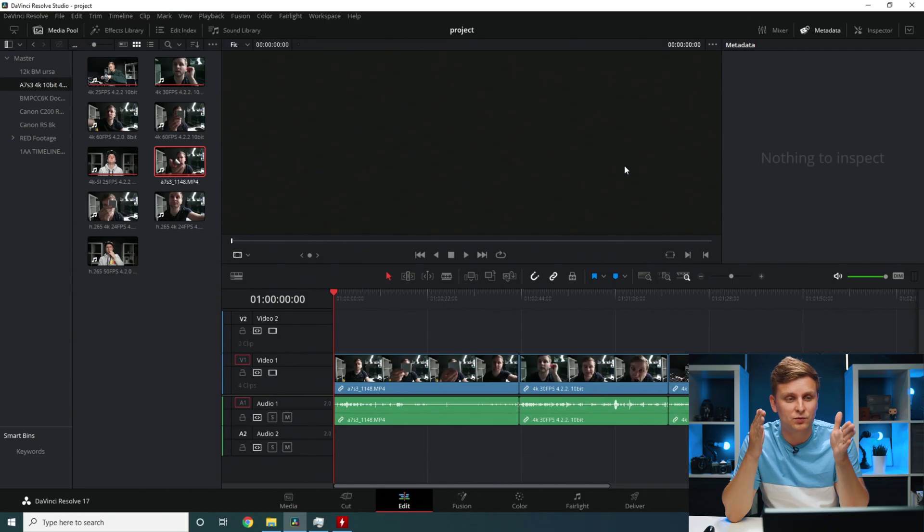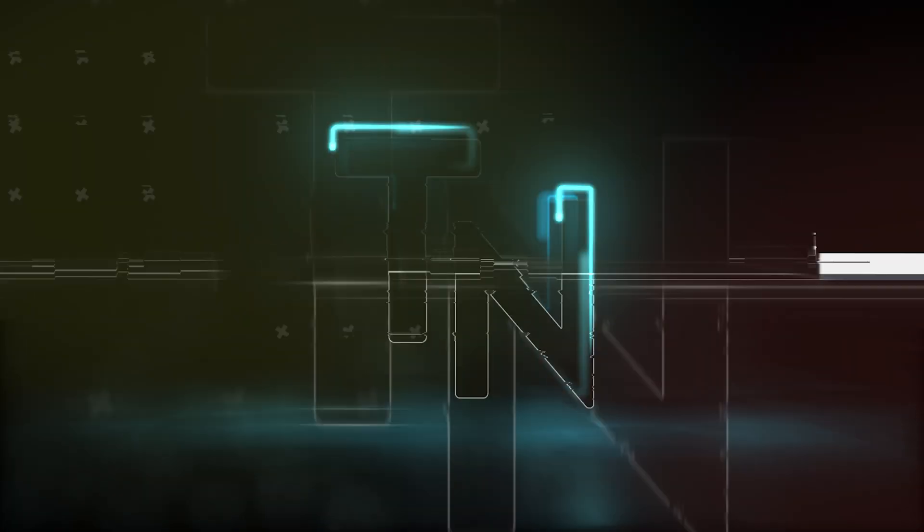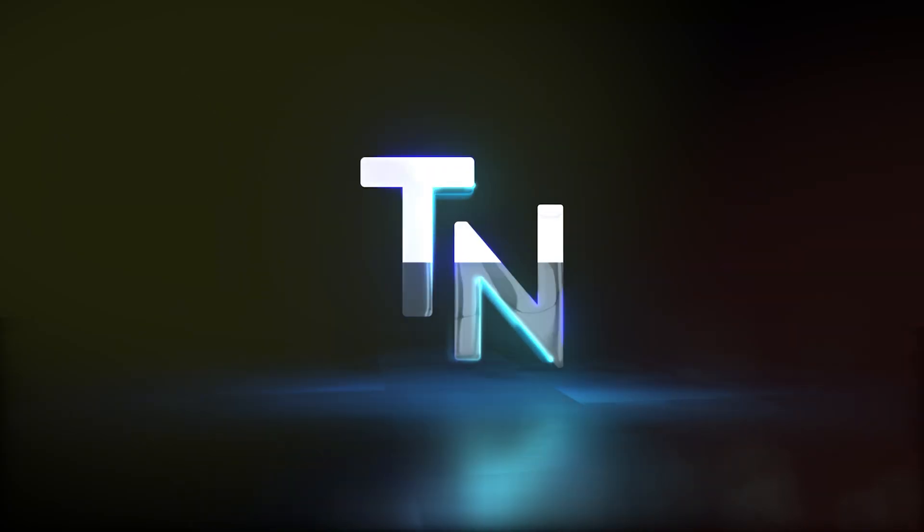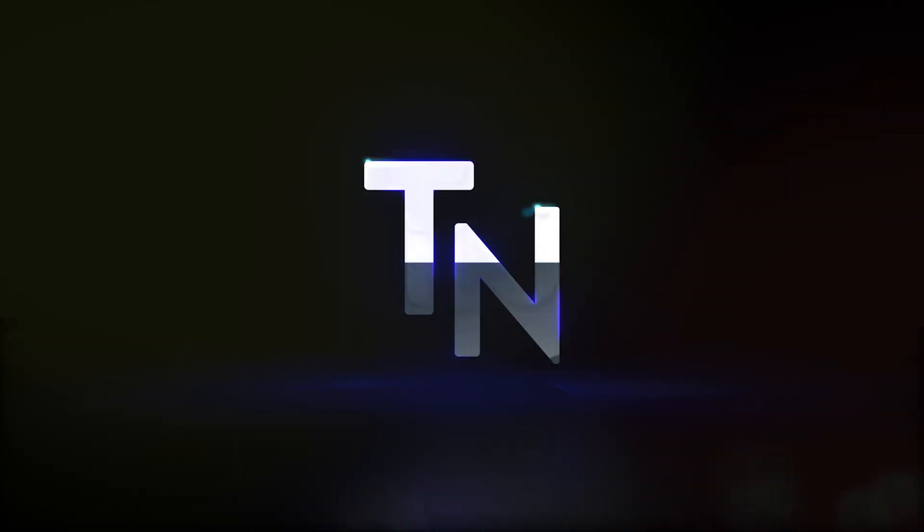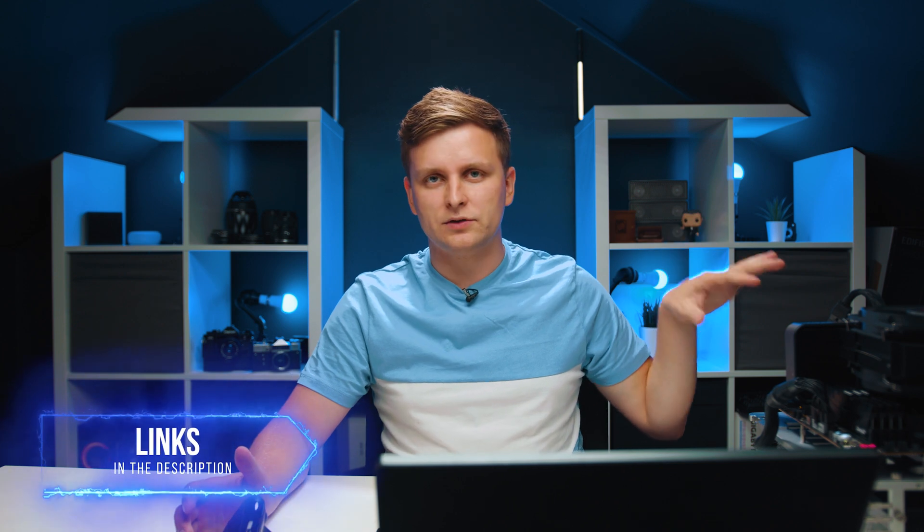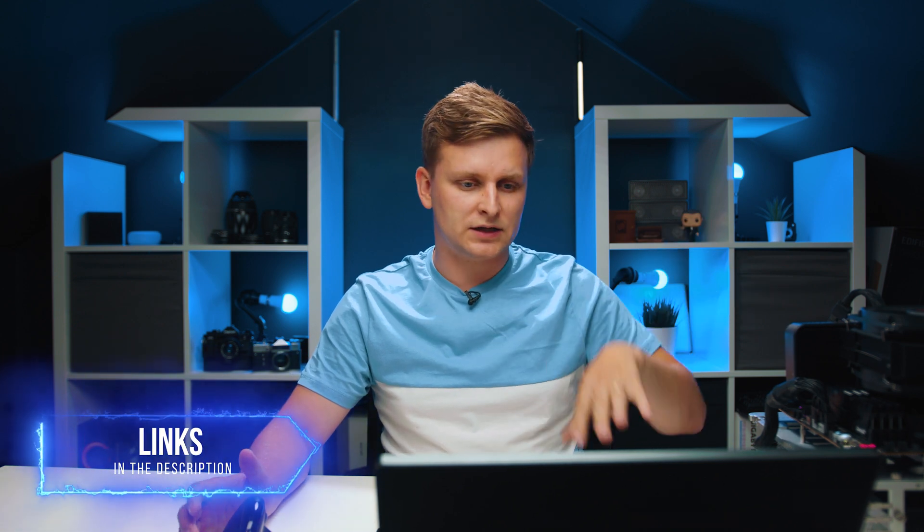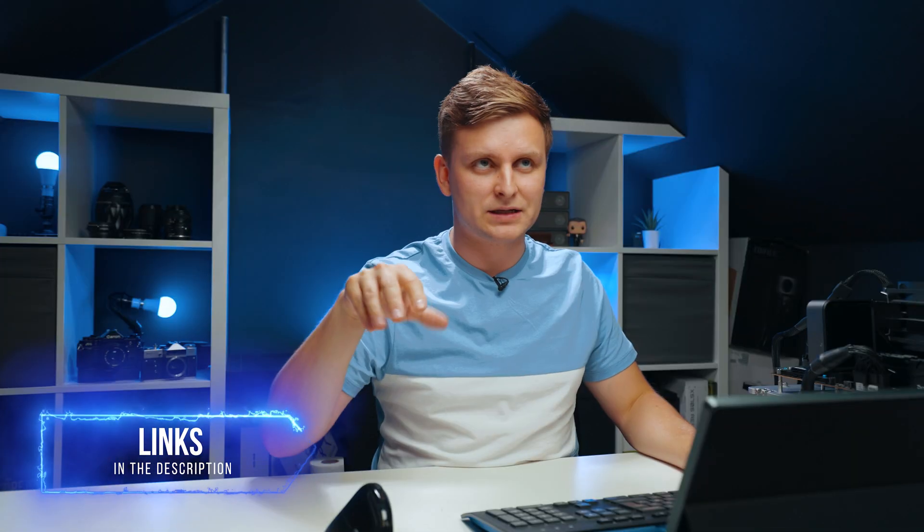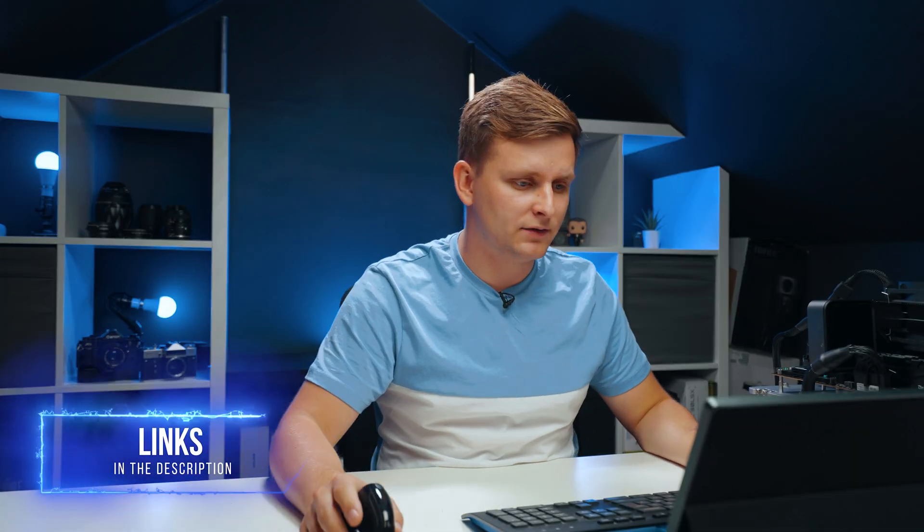So here I have DaVinci Resolve open and we're going to test loads of different codecs. So if you want to get this CPU, you're going to know what the performance is like on DaVinci Resolve. If you're interested in the actual desk bench setup and what specs I'm using, I'm going to leave those linked below. But here we go.